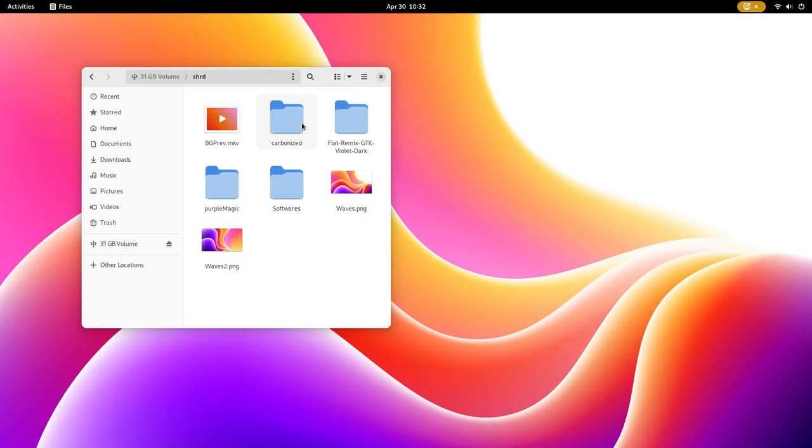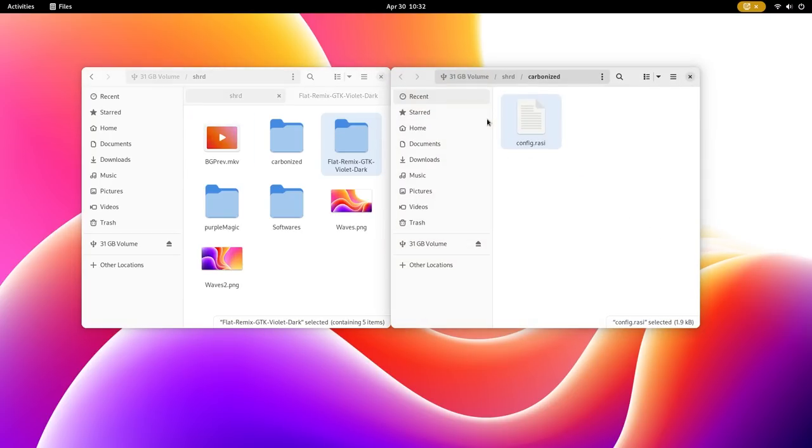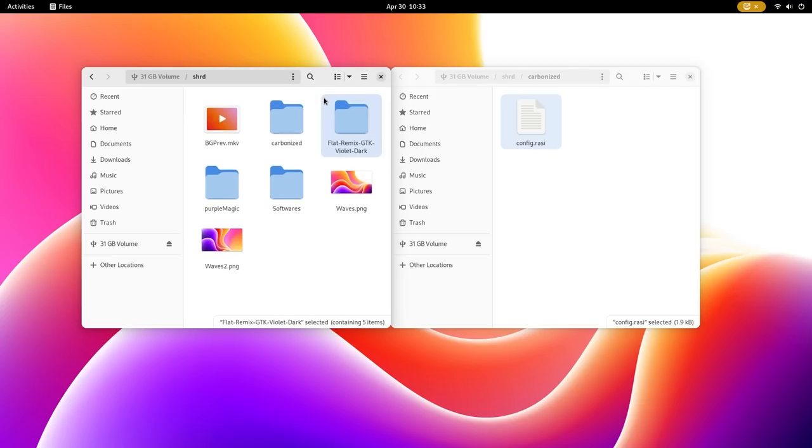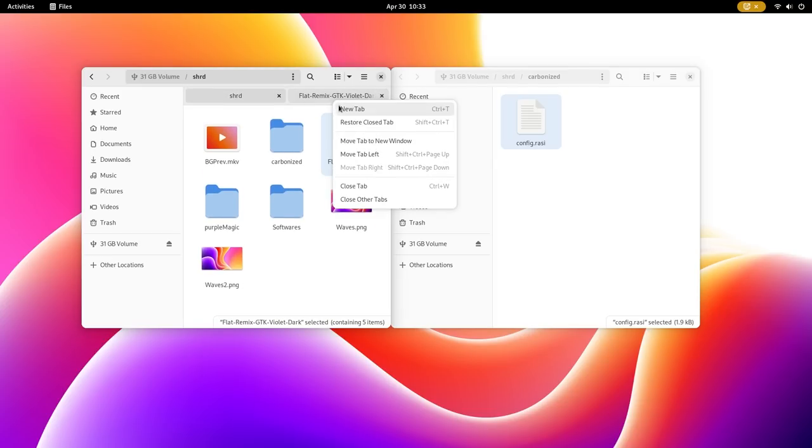Middle click on a folder opens it on a separate tab. Right clicking on the tab shows a number of options. Dragging on the tab separates it to a new window. Middle clicking on the tab again closes it.